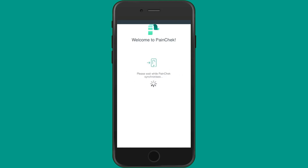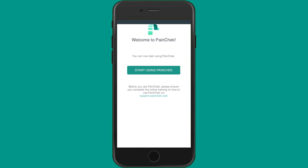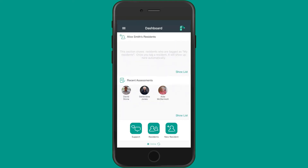After signing in, you'll be taken to the PaintCheck dashboard. From the dashboard, you can navigate to all key areas of the PaintCheck app.